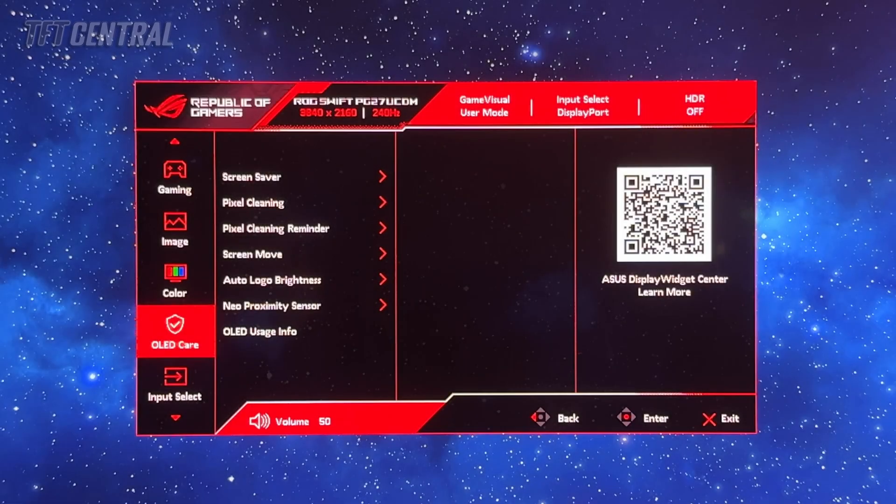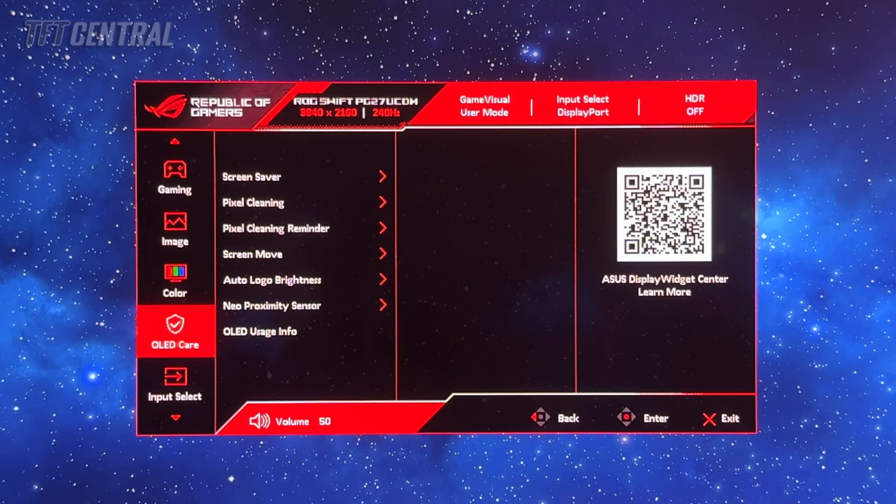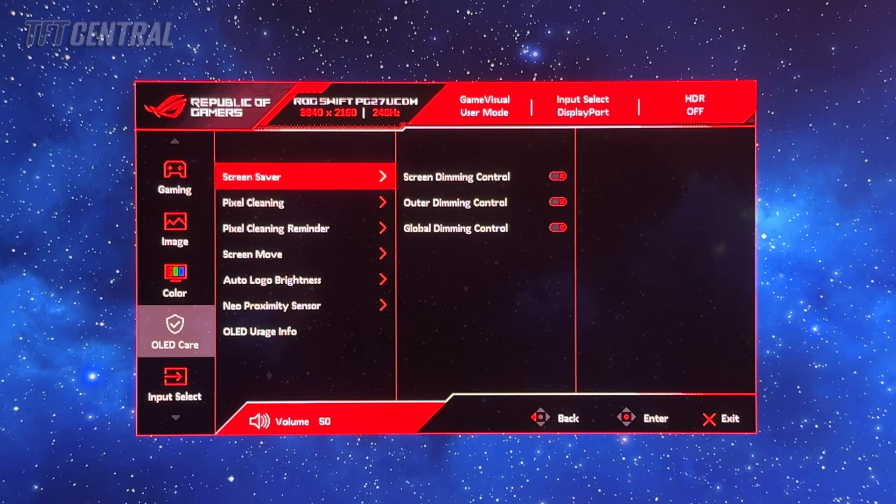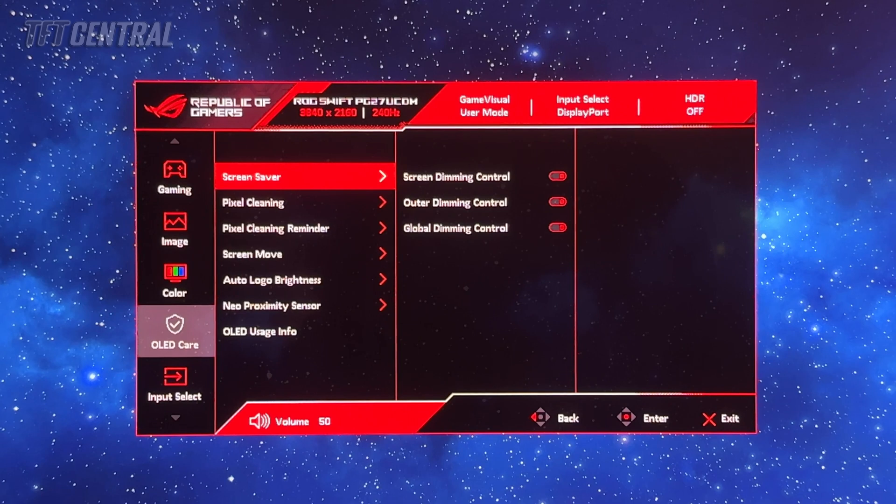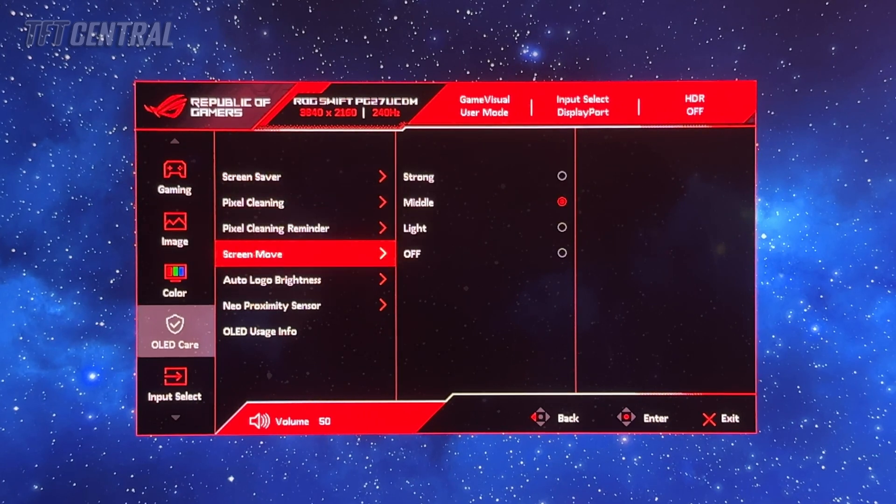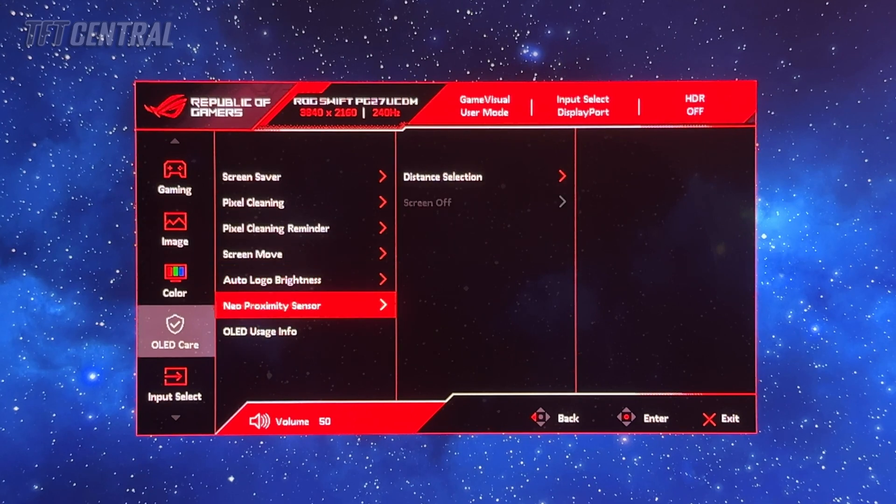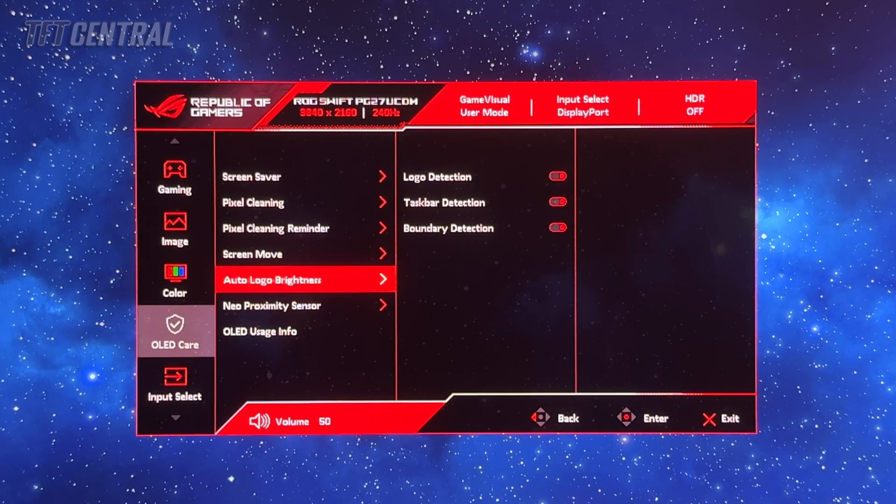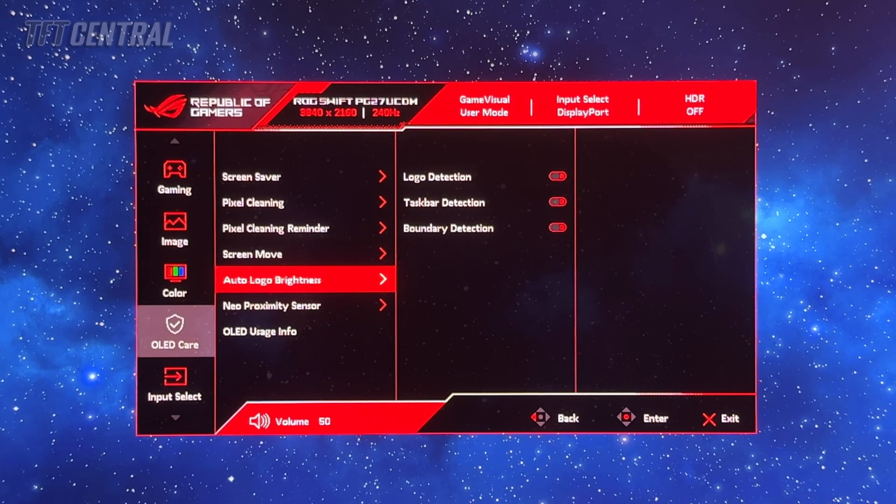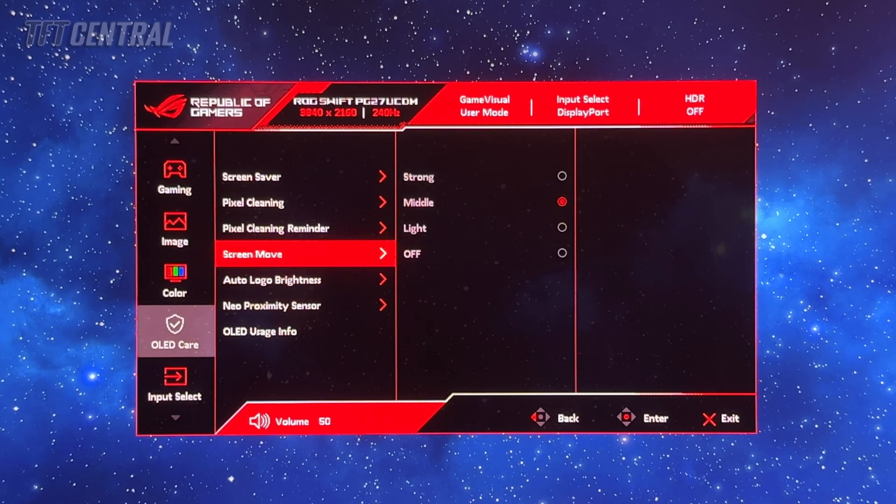We'll have a look at the OLED care settings as well. There's loads available in this menu. You're going to want to have as many of these turned on as possible. You'll see that most of them are in fact turned on by default anyway.